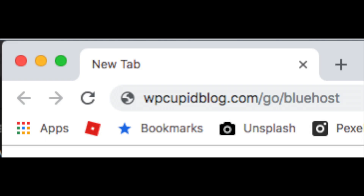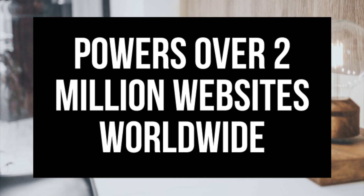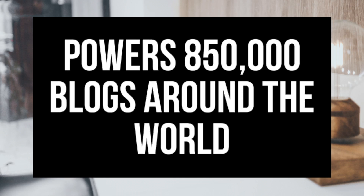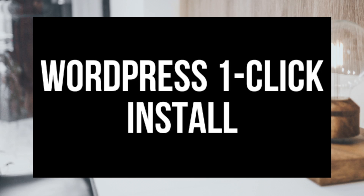You can also enter wpcupablog.com/go/bluehost in the search address bar. To have a blog you have to have a domain name for people to find your blog, and web hosting that powers your WordPress blog. Bluehost powers over 2 million websites worldwide and over 850,000 blogs around the world. They are also recommended by WordPress themselves since 2005, and they instantly install WordPress for you, which makes starting a blog that much easier.